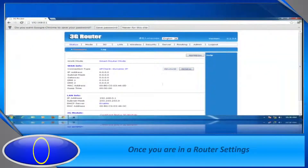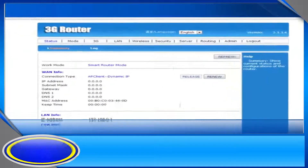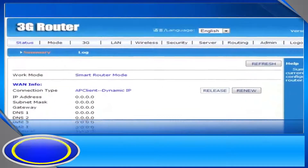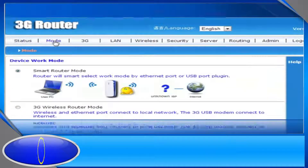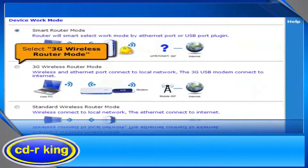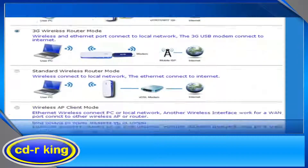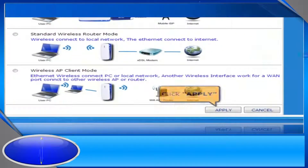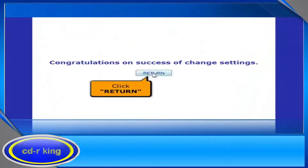Once you are on the router settings, click the Mode tab. Select 3G Wireless Router mode. Then click the Apply button and click the Return button.